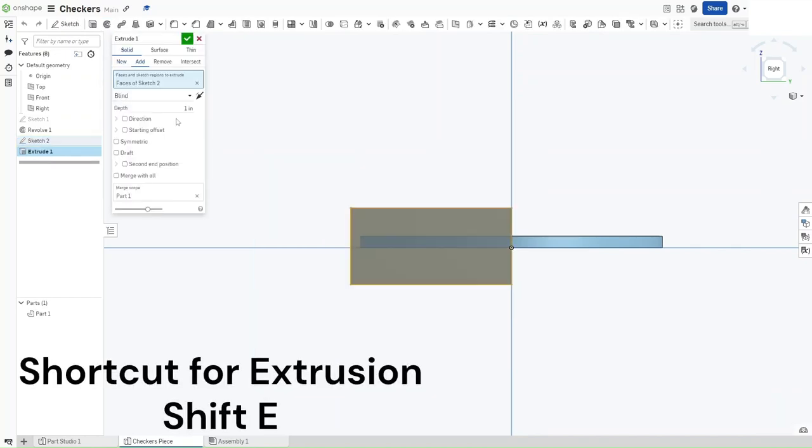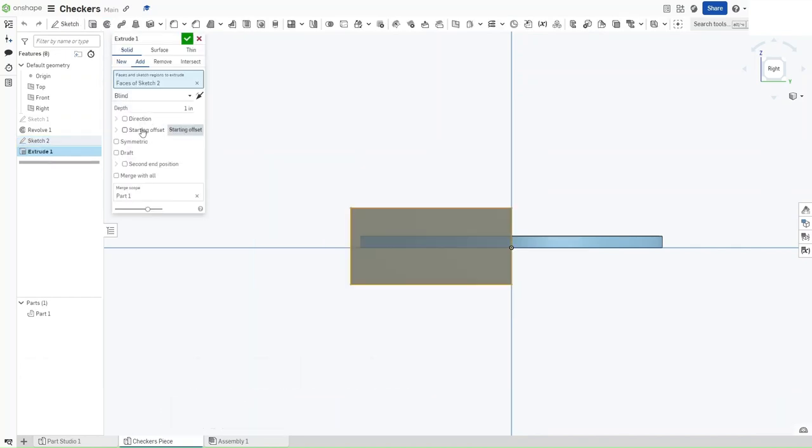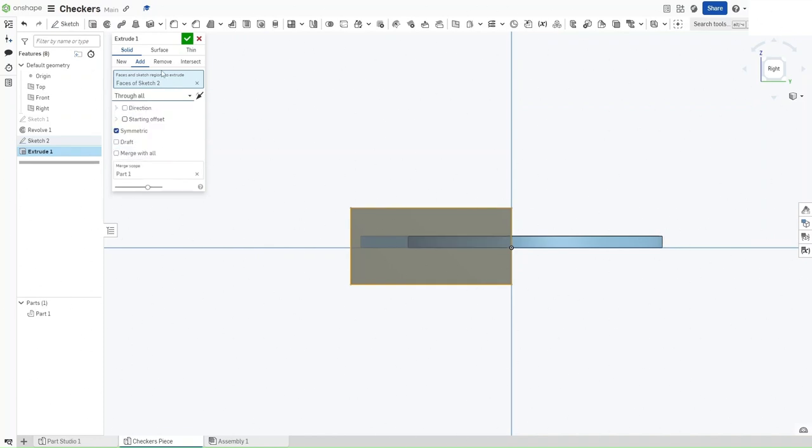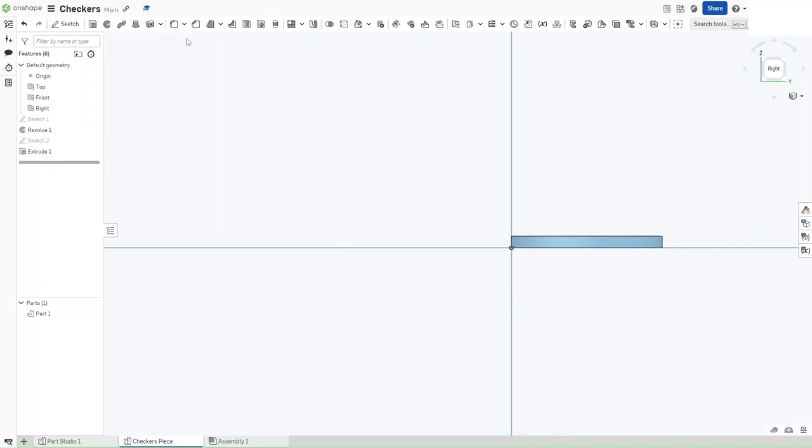Press Shift-E to extrude. Make it asymmetric and for the end type, select through all, make sure that it is set to remove and then confirm.